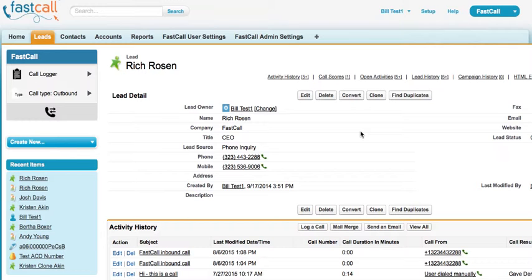FastCall is a native application — the entire application is installed in Salesforce. 100% of the application is running in Salesforce. That is a significant advantage and our number one differentiator over other applications in this category. FastCall only works in Salesforce, so we only think about Salesforce. This application is truly built from the inside of Salesforce out, and we think that shows — in our almost 65 five-star reviews and in the type of integration and performance you will see.